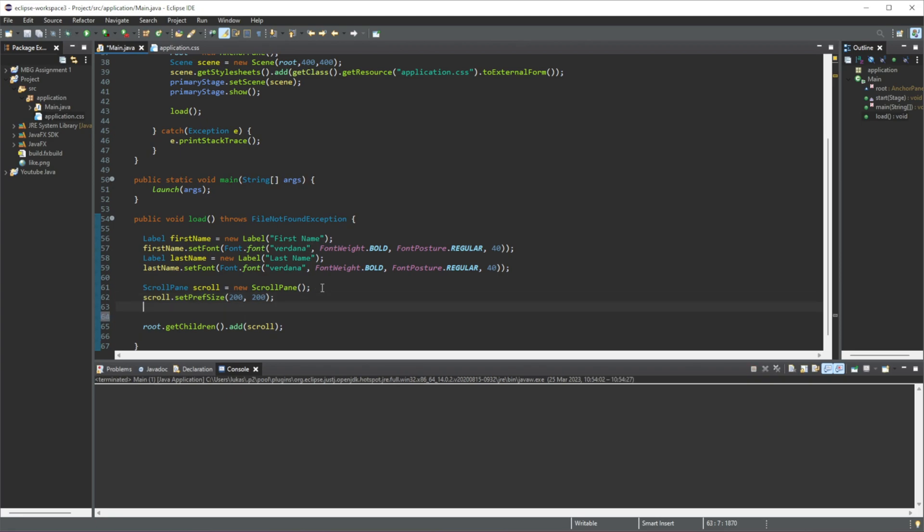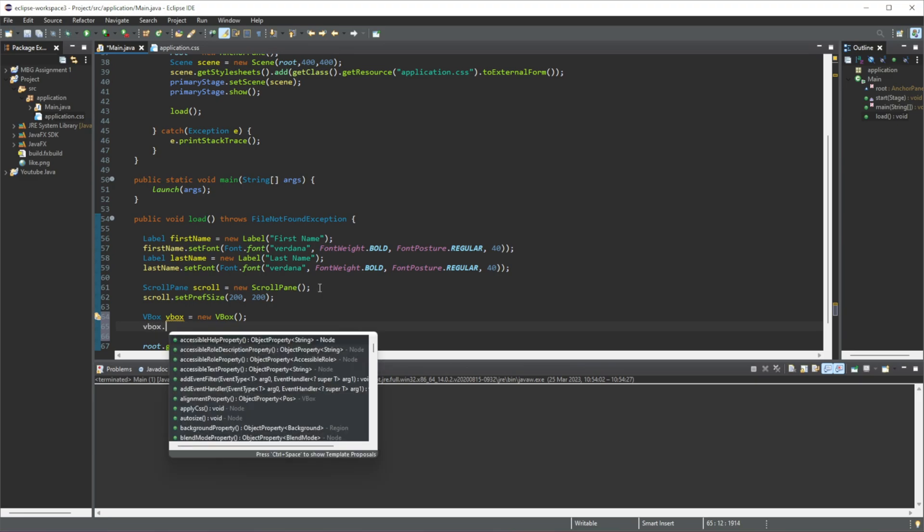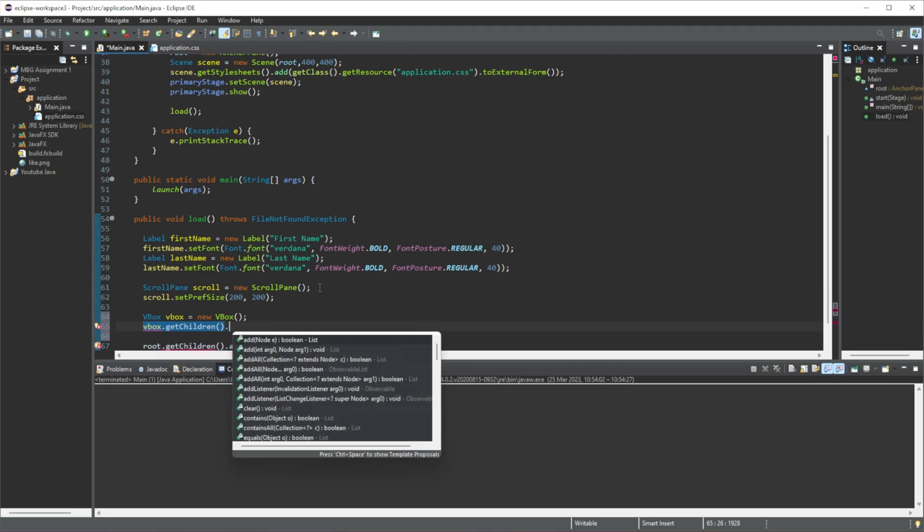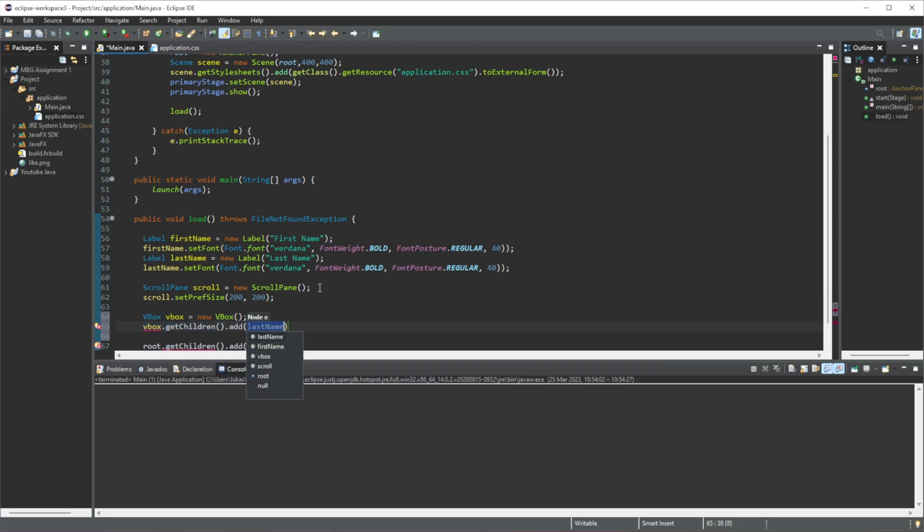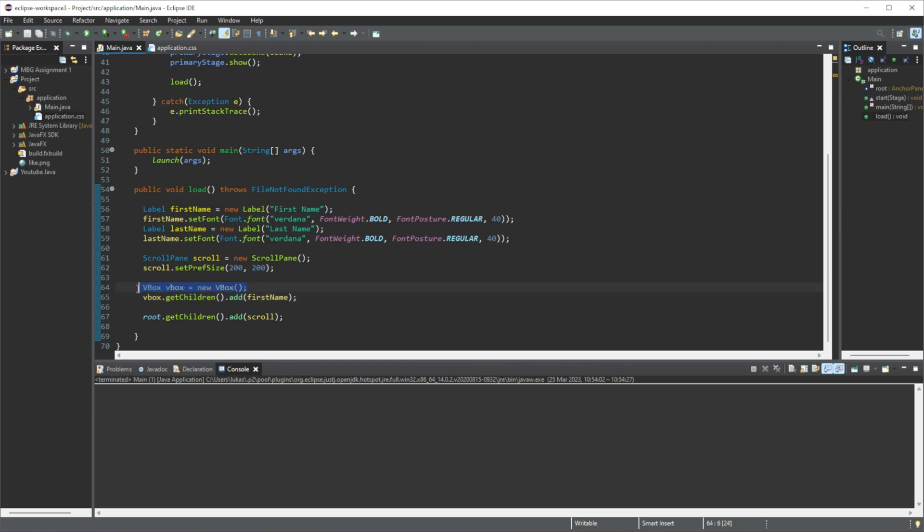So firstly I'm going to create a vBox, let's just name it vBox, equal to new vBox, and then in this vBox let's add in, let's do .getChildren.add, let's add in the first name. And now, so we have added this label in our vBox.